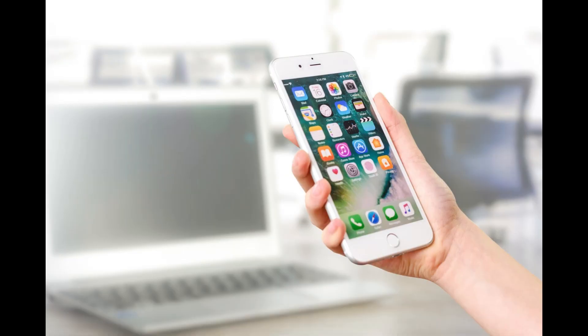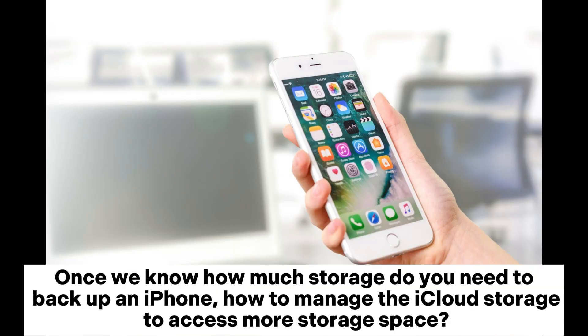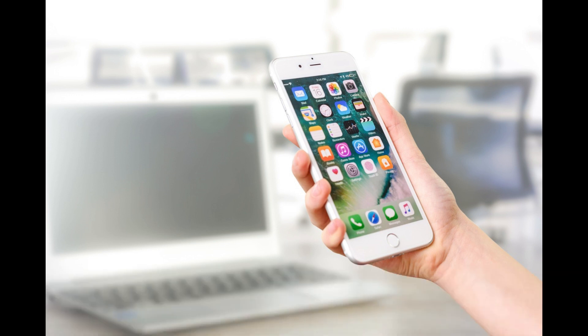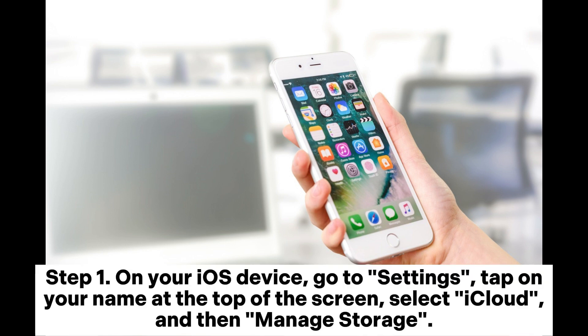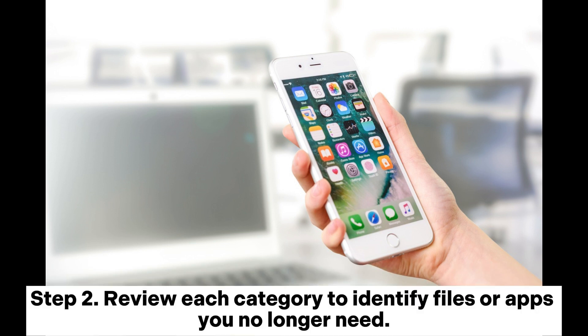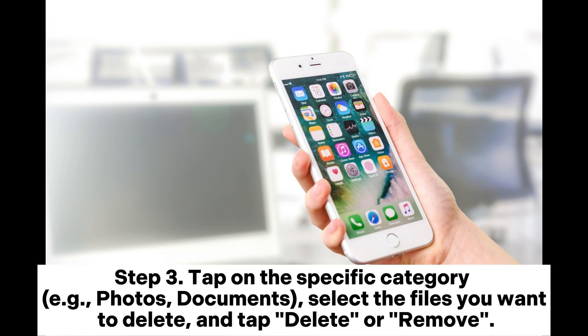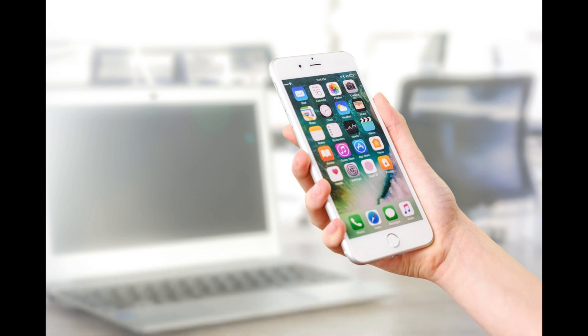Once we know how much storage you need to back up an iPhone, here's how to manage iCloud storage to access more space. Section 2.1: Delete Unnecessary Data. Step 1: On your iOS device, go to Settings, tap on your name at the top of the screen, select iCloud, and then Manage Storage. Step 2: Review each category to identify files or apps you no longer need. Step 3: Tap on the specific category — for example, Photos or Documents — select the files you want to delete, and tap Delete or Remove.